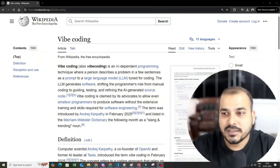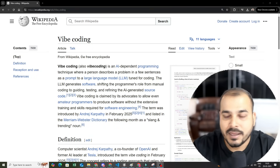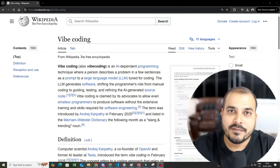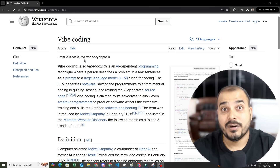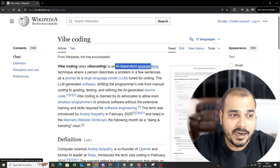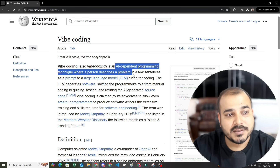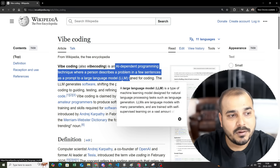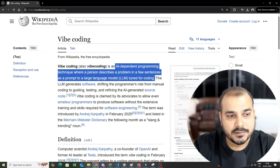Let's first of all understand what exactly vibe coding is. I have just opened Wikipedia — many people have given hundreds of definitions in their other videos. Vibe coding is nothing but an AI-dependent programming technique where a person describes a problem in a few sentences as a prompt to a large language model tuned for coding.